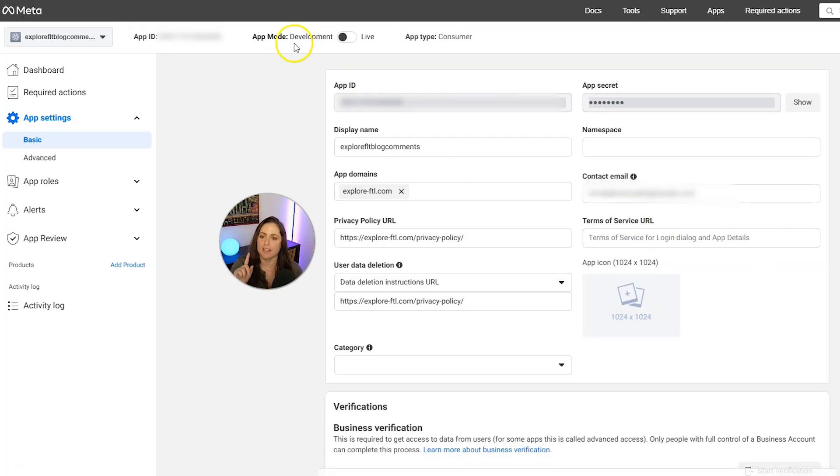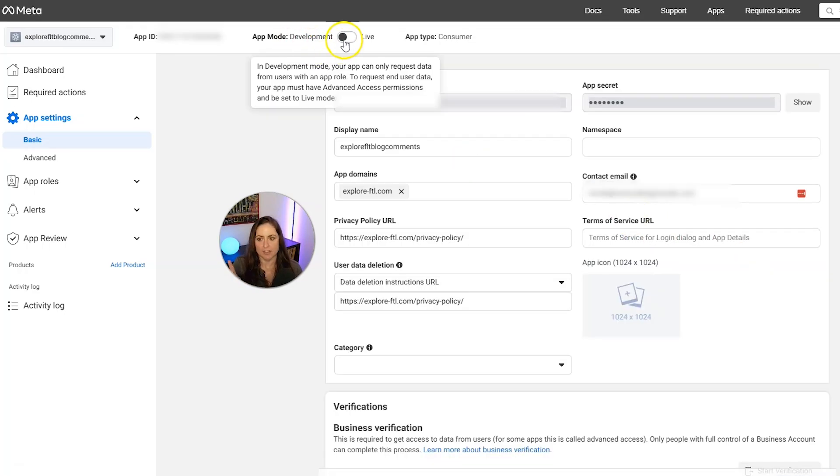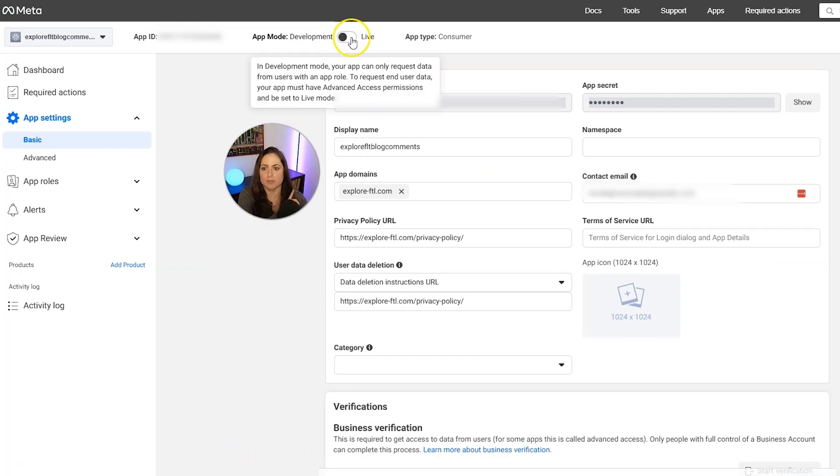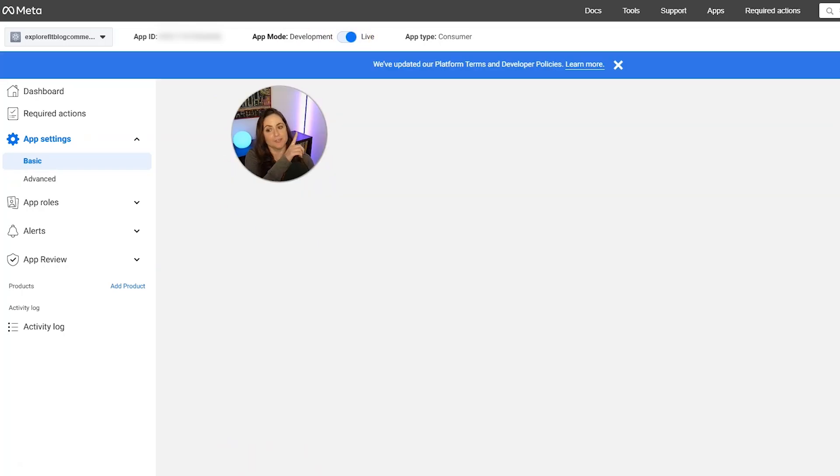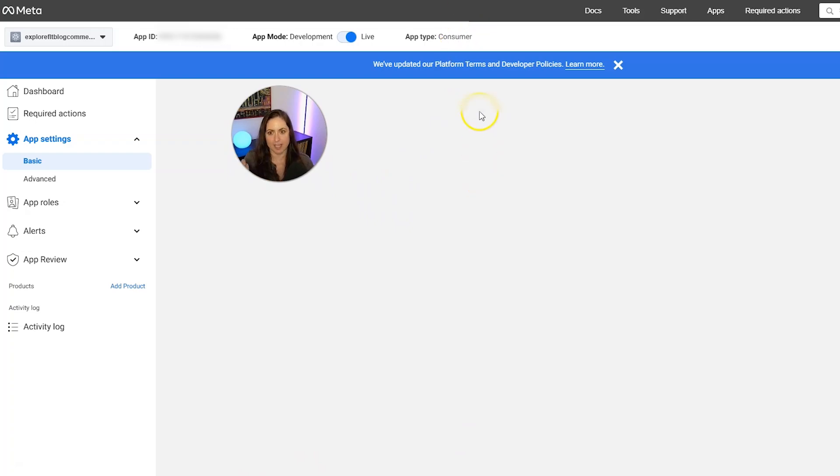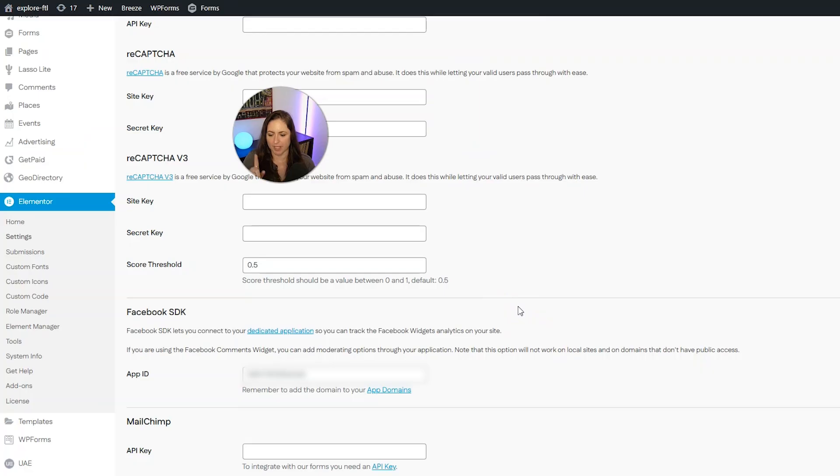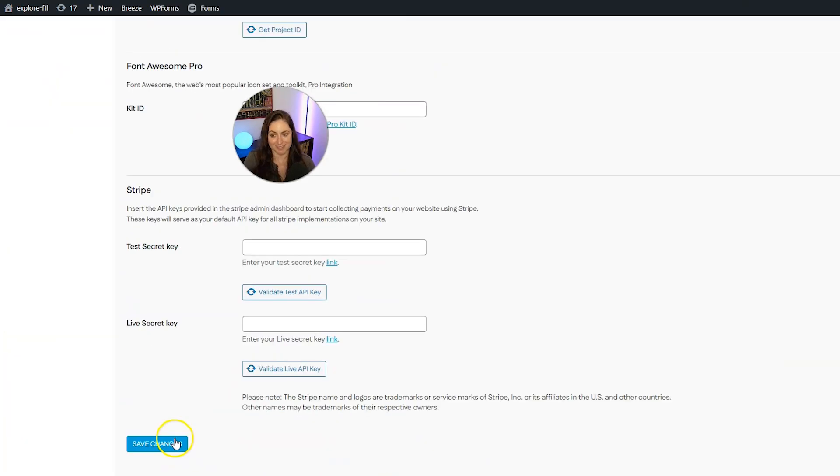And then after that's done, now we can go ahead and turn on the app mode from development to live. And then after it's live, it should look like this. And then we can pop back into the other tab and we can scroll down and then click save changes.